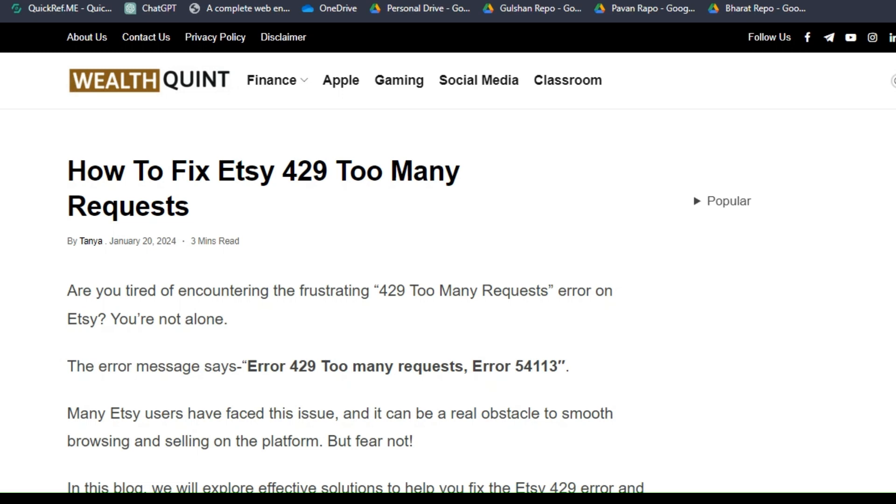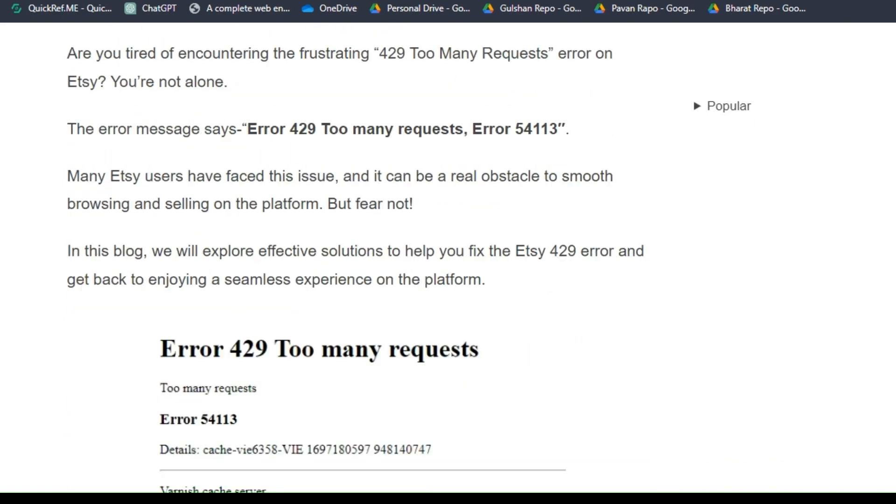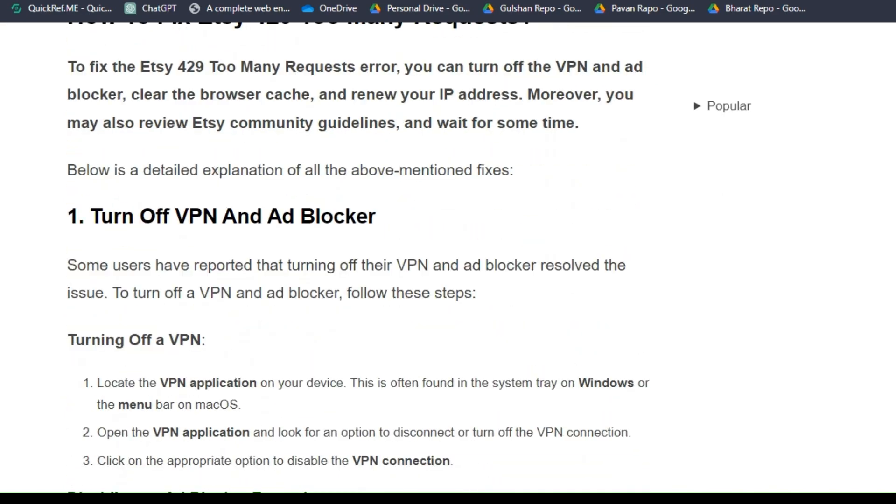Hello guys, welcome back to our YouTube channel. In this tutorial I'm going to show you how to fix Etsy 429 too many requests. Are you tired of encountering the frustrating 429 too many requests error on Etsy? You are not alone. The error message says error 429 too many requests, error 54113. To solve this issue you can follow these simple on-screen instructions.